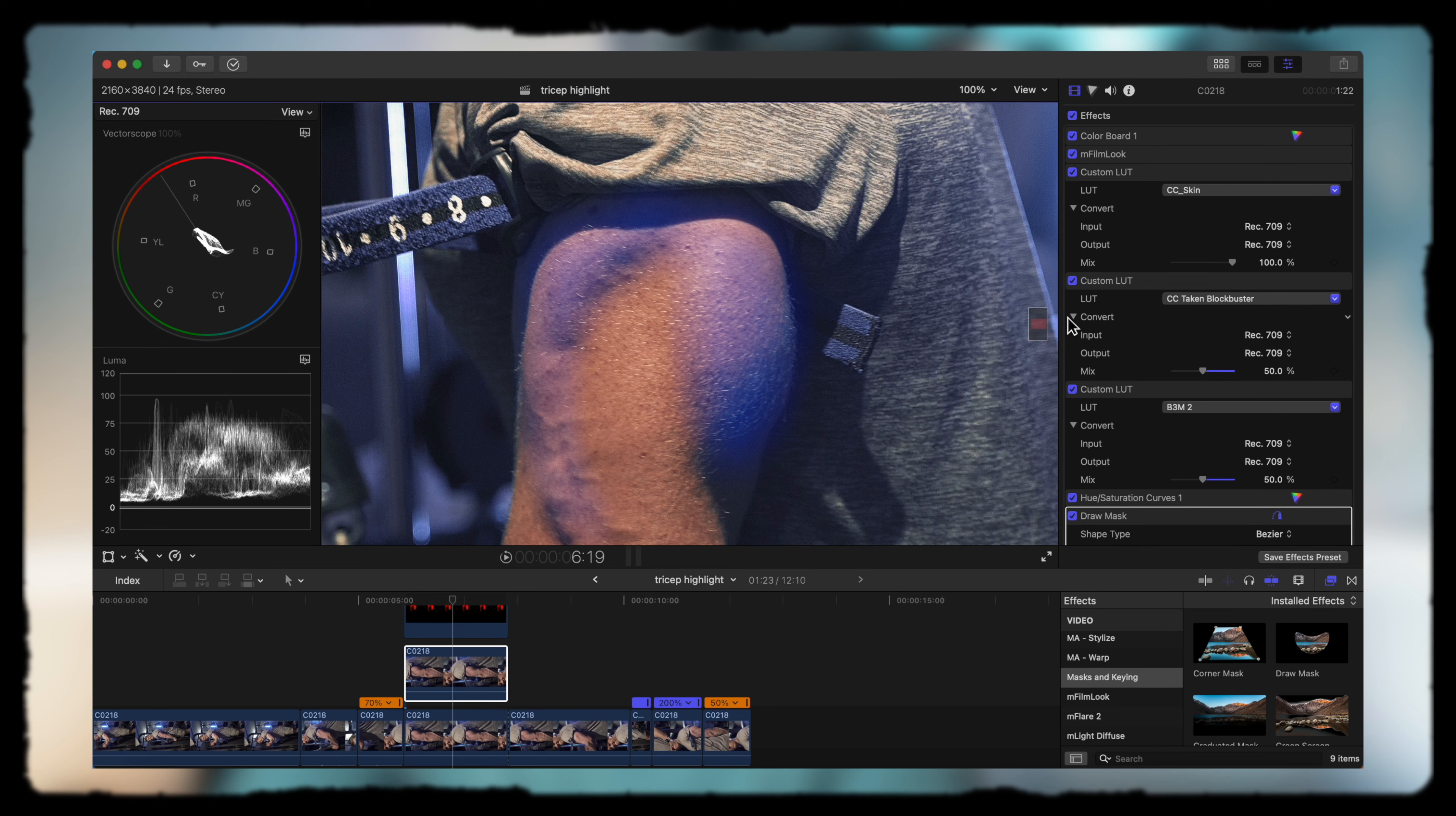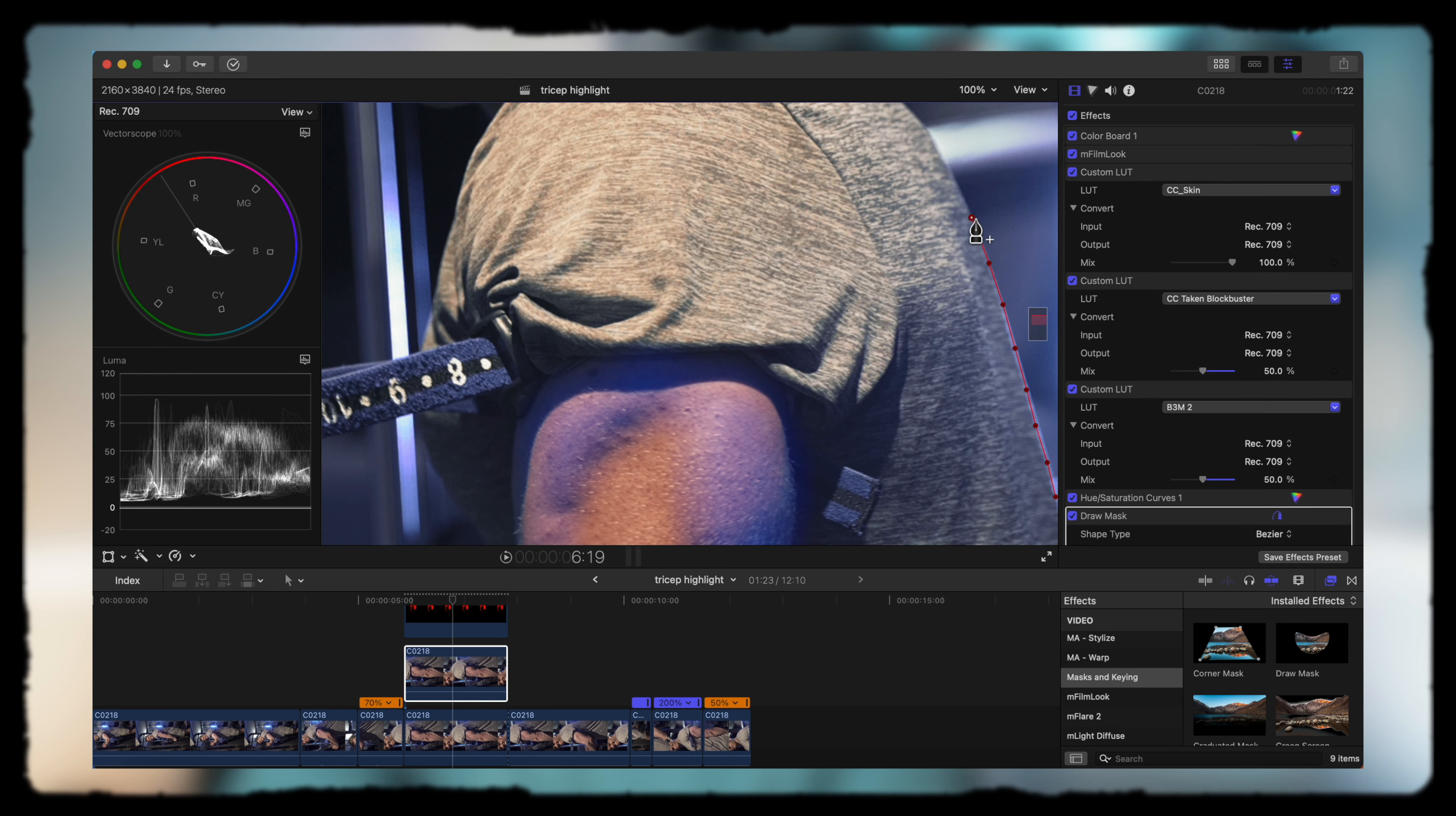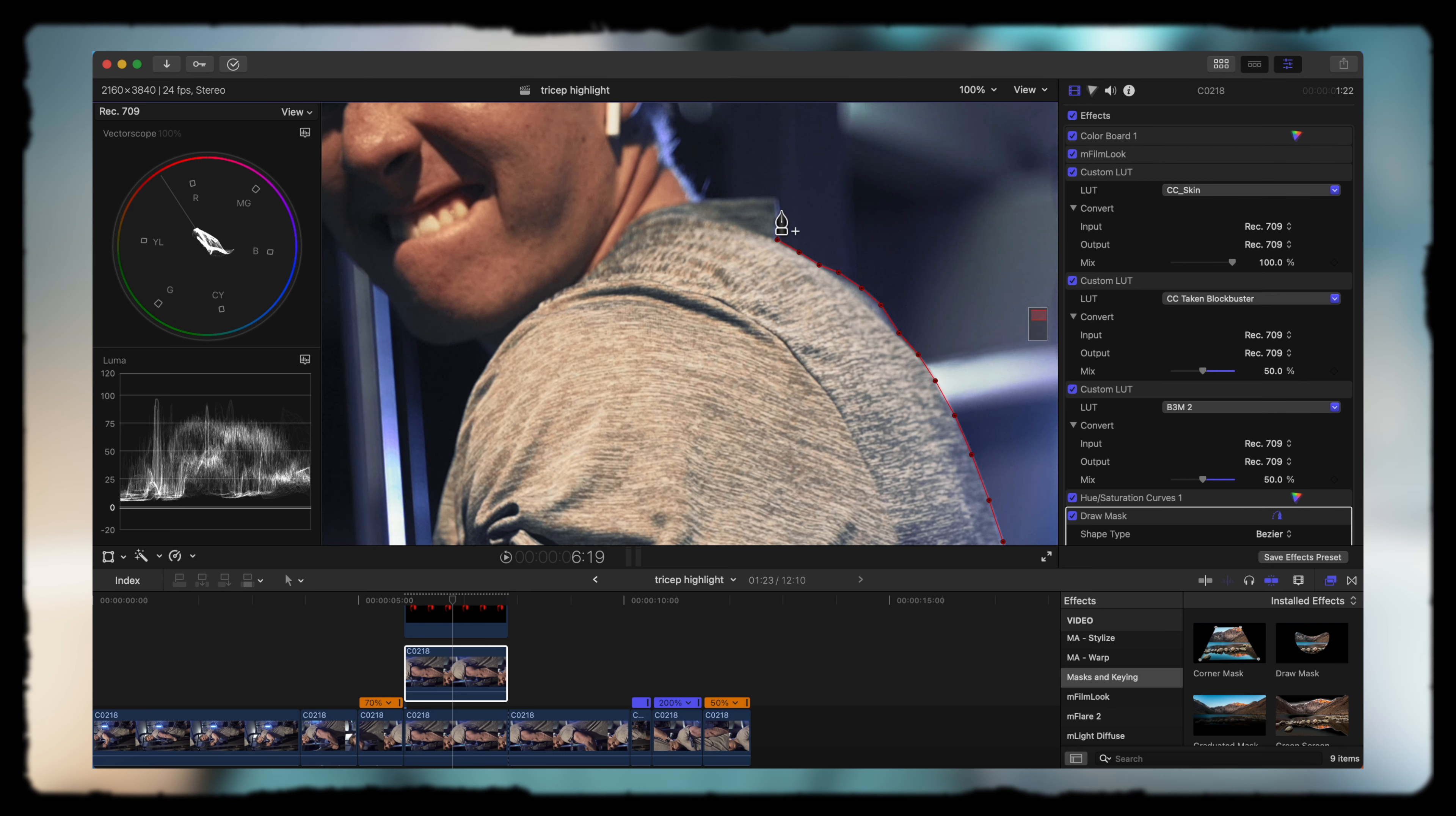This also allows you to place individual graphics in between that top layer with just your body and then the layer beneath that, which is the background. We're going to mask around my body, and I'm going to speed this up so you guys don't have to sit here and get bored.